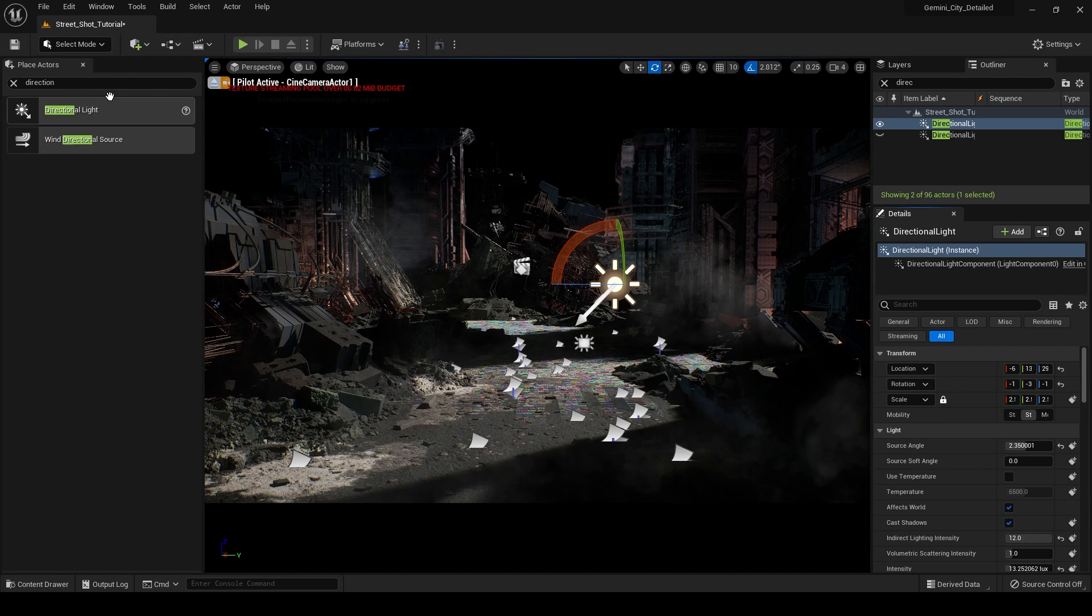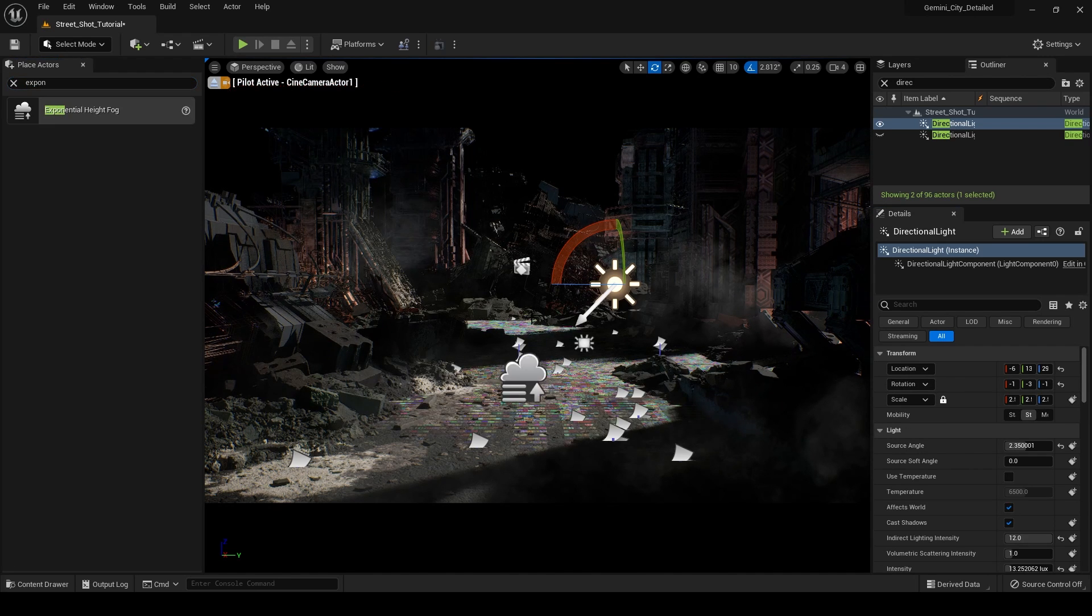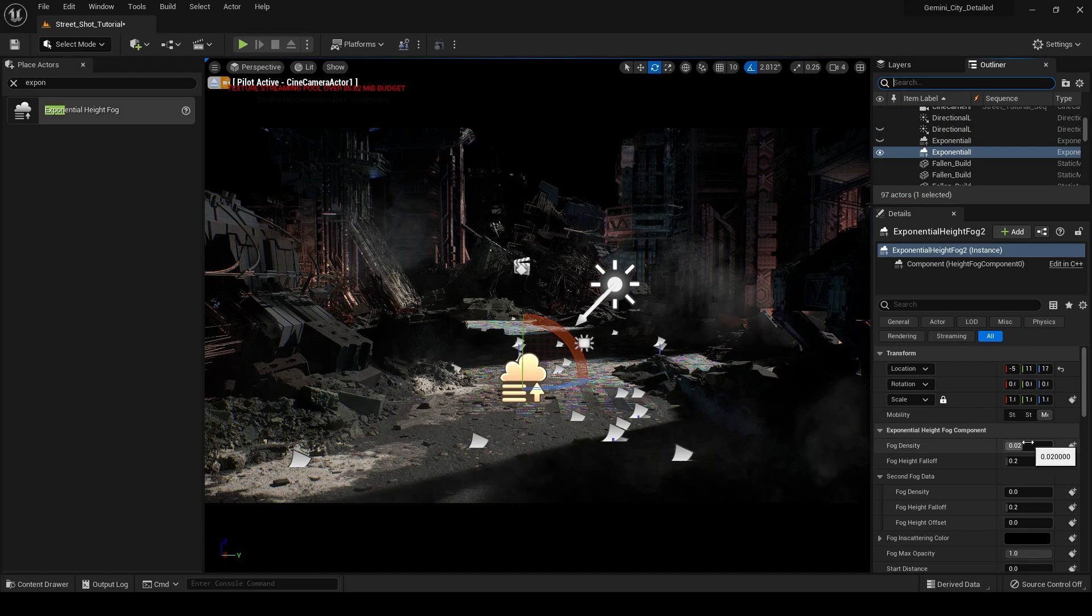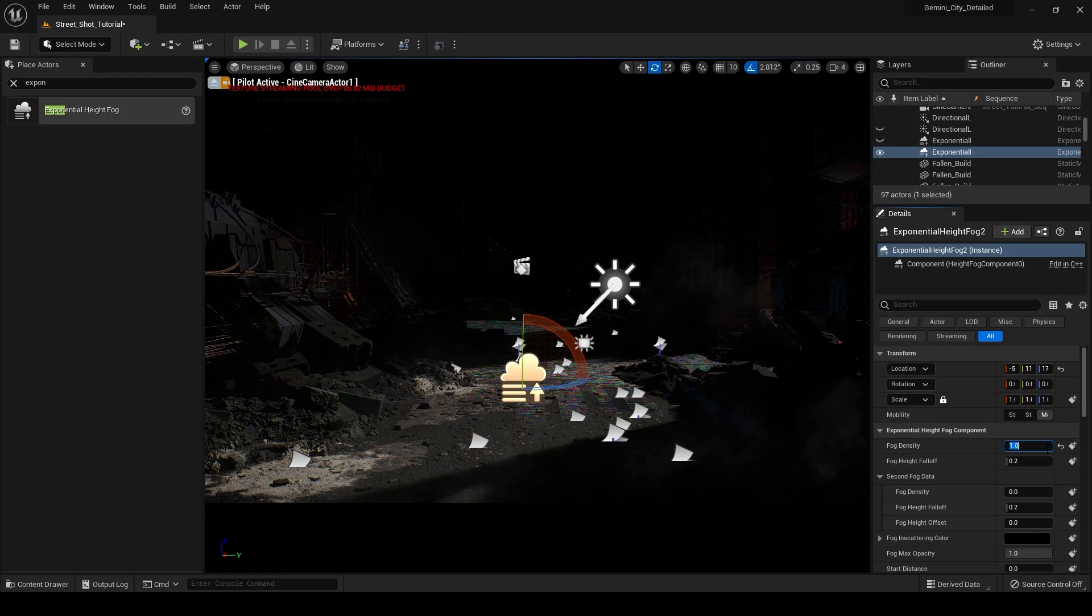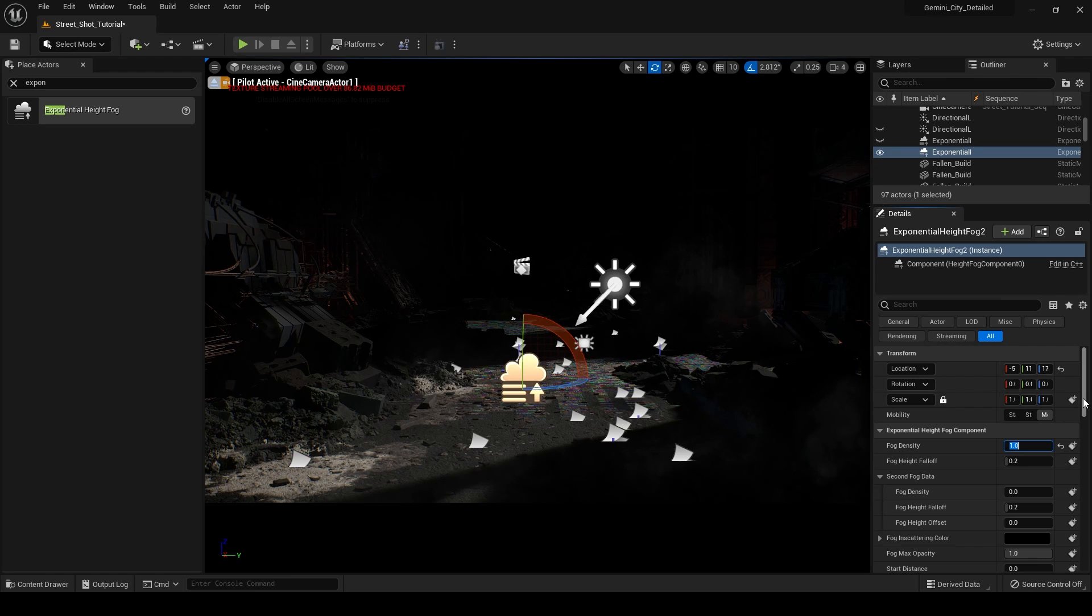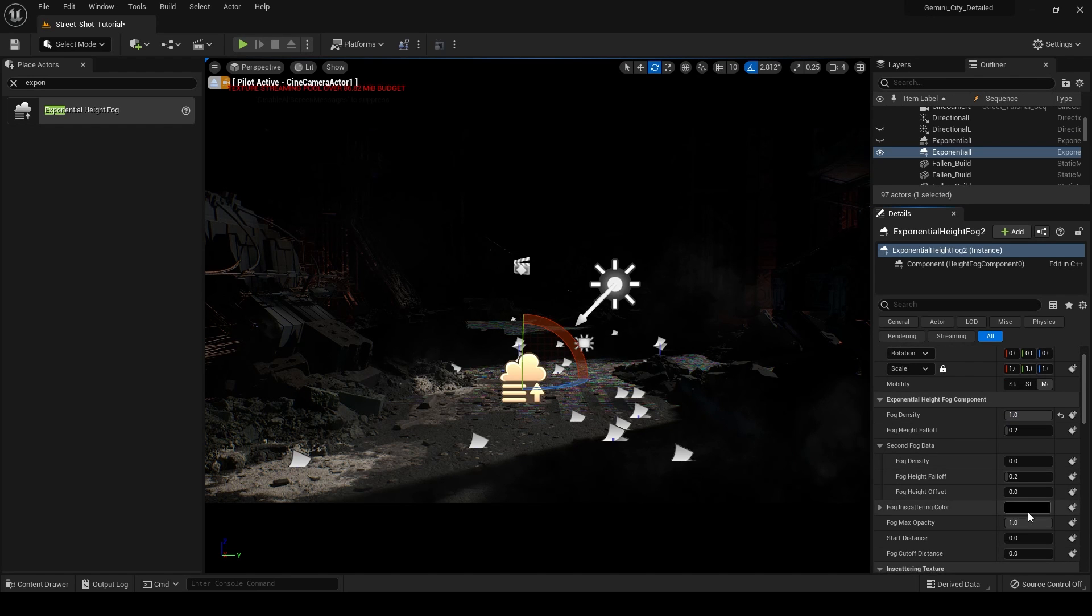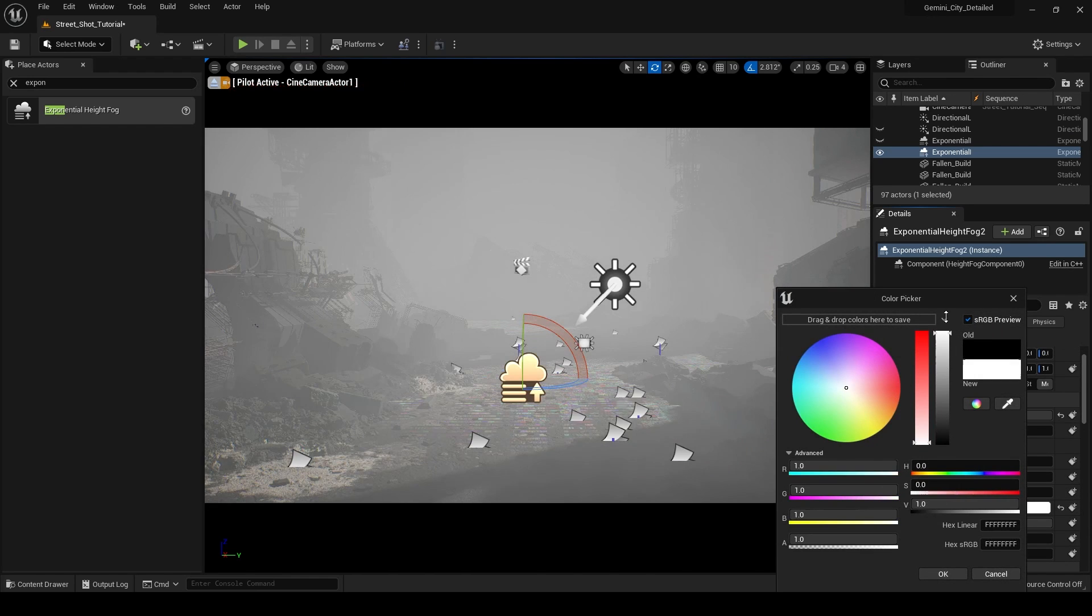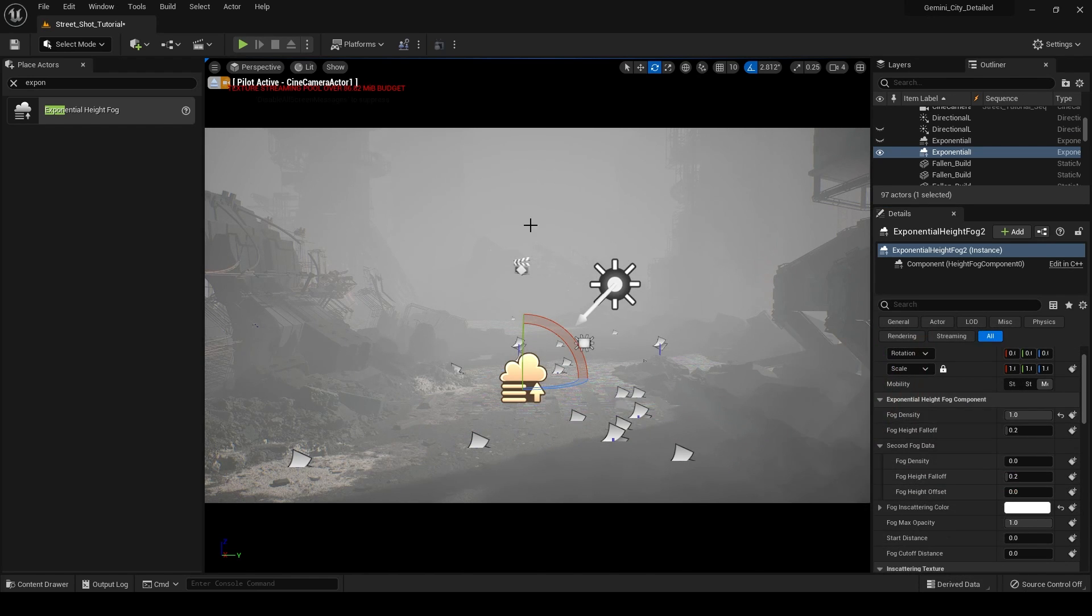The next thing that I'm going to add is our exponential height fog. It's just going to add a little bit of volume into our scene. So if I turn this up to something like one, you can see that we need to modify our fog in scattering color. We're just going to turn this up all the way to white. So now you can see this is going to add some depth into our scene.